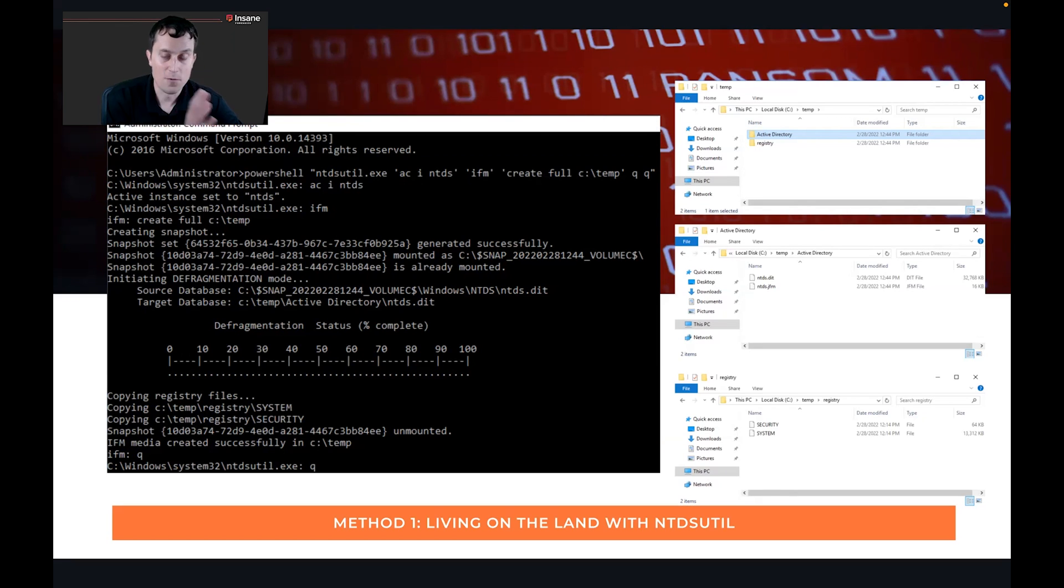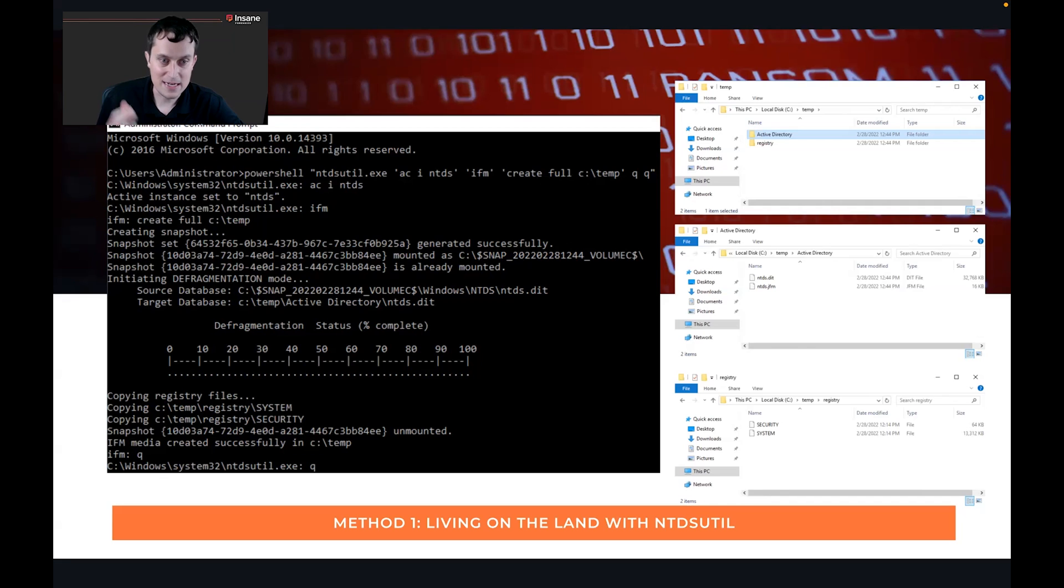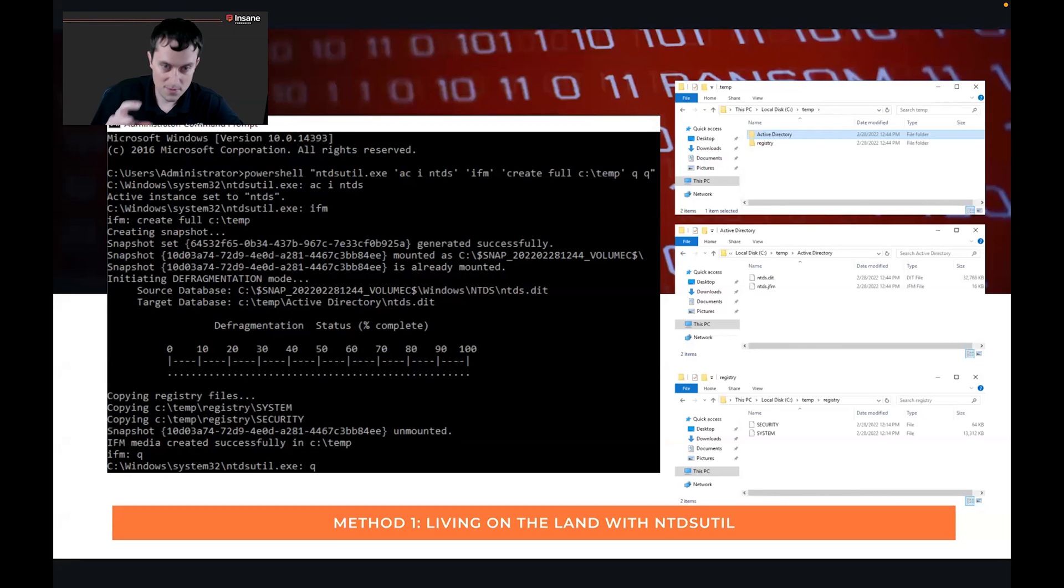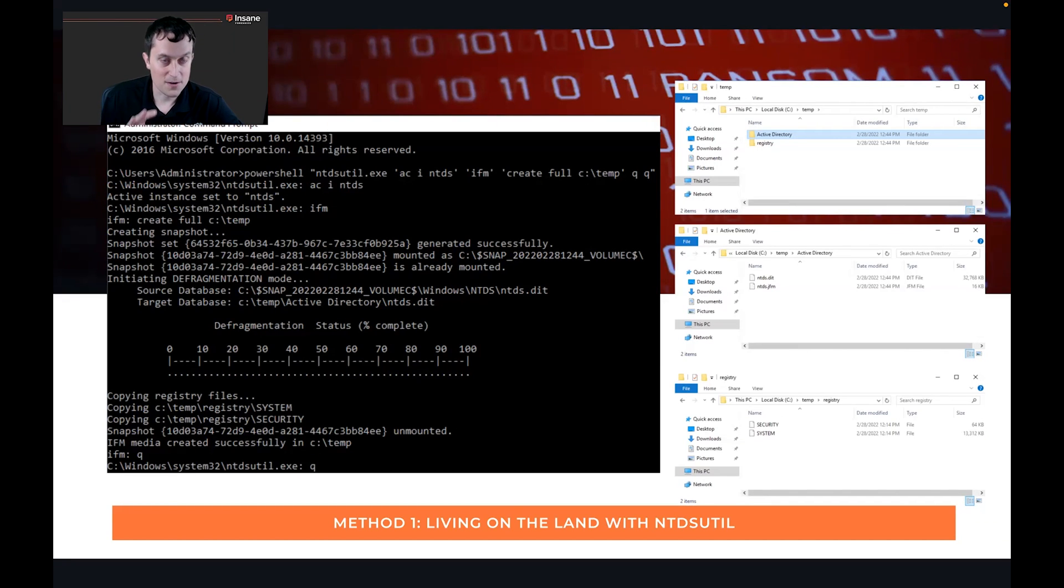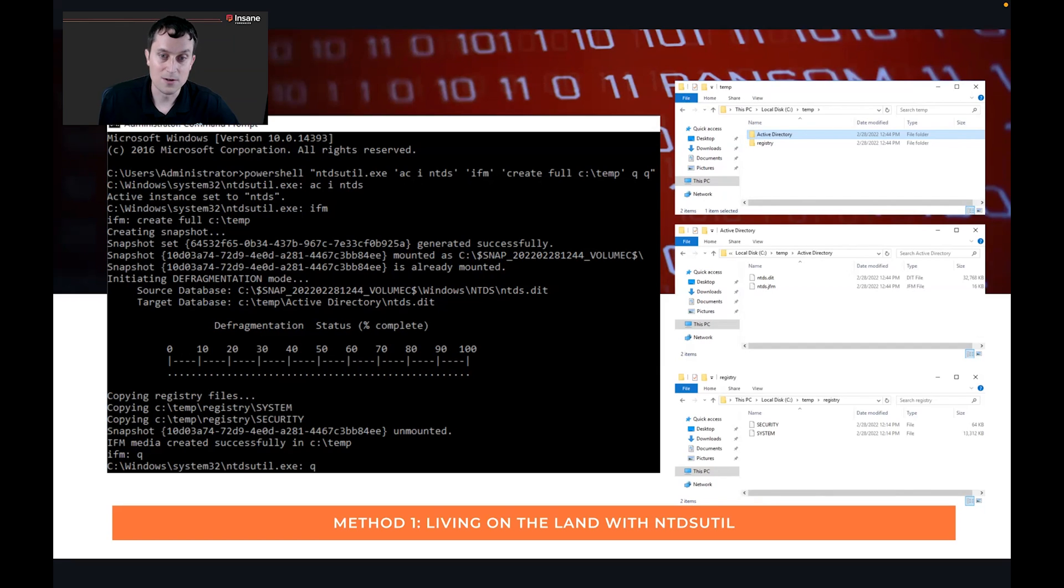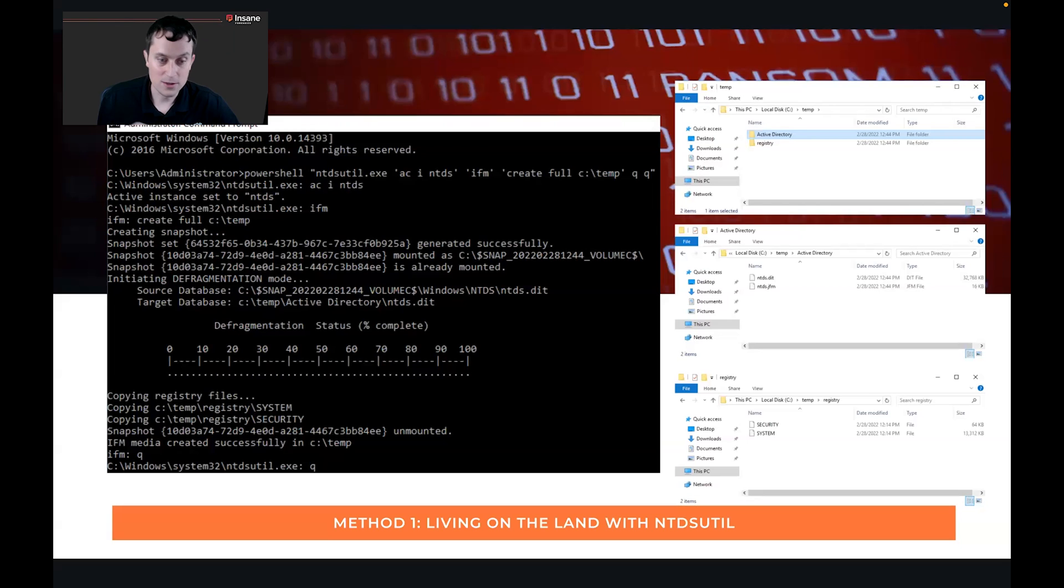The top directory where you write to, two folders are created. Under that, you have active directory with the ntds.dit. And then you also get the system and security hives from the registry. Hopping back over, what's interesting, if you look at that command prompt, we see a snapshot being taken, we see defragmentation, the middle part and defragmentation status. All of this actually becomes really important to understand how you might see this technique being used in your environment. So method one is just using ntdsutil.exe. This is done on the domain controller, and you can just pull the database right off.